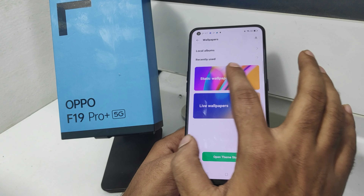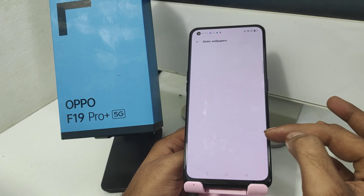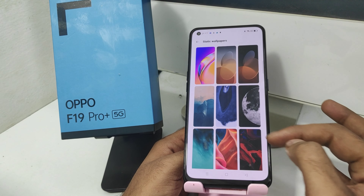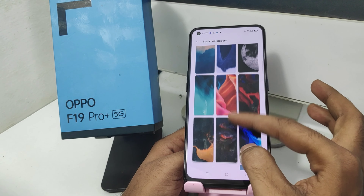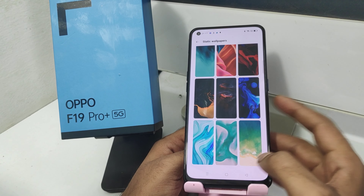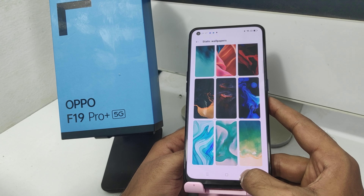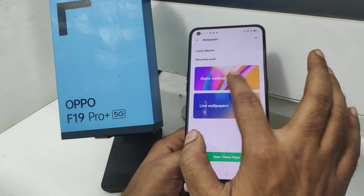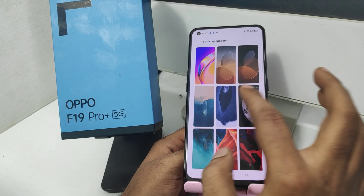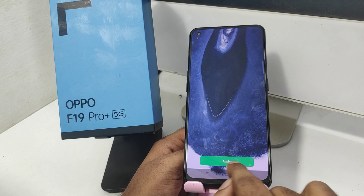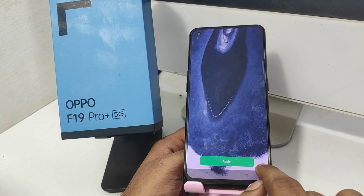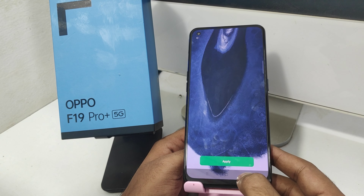If you have a device, you will have a static wallpaper. You will have a new wallpaper option. Click and apply. If you have a live wallpaper option, you can apply — click and apply.